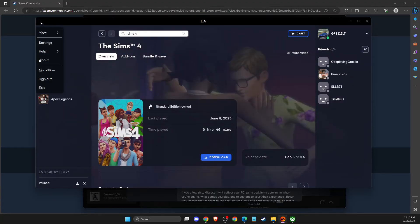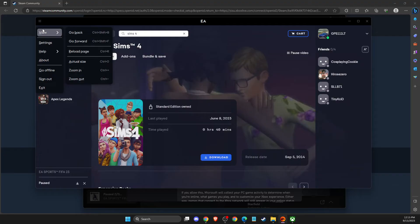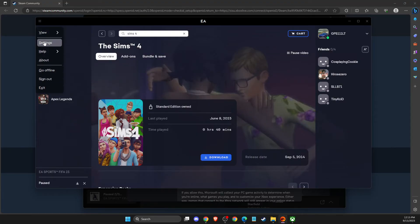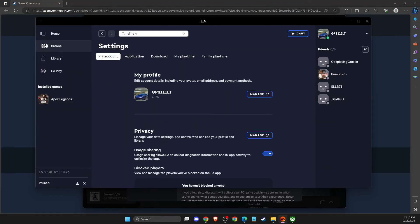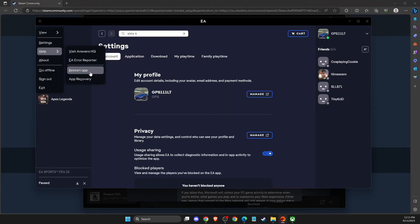Simply, what you need to do here on the EA app is to go to settings, not settings to help, and then restart the app. Re-log into your account, and it should work.